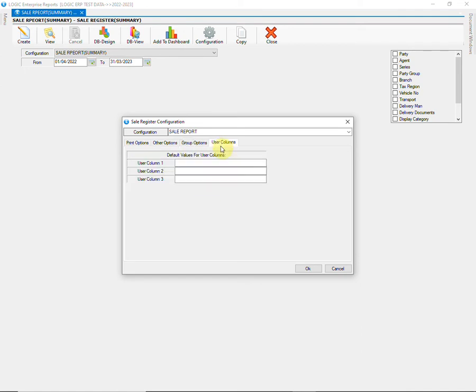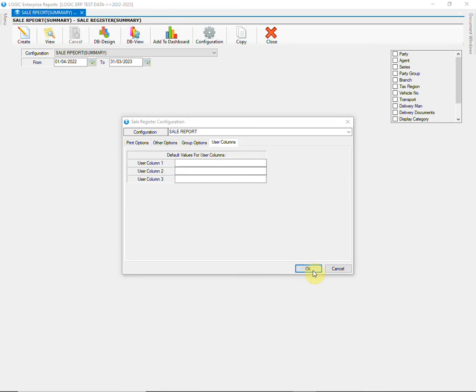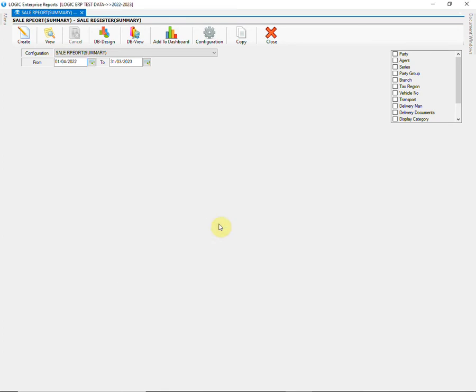Then we have user column option. Here you are provided with 3 user columns where user can enter any default value that will be displayed in respective columns in the report. Lastly, click on ok button and save the configuration.